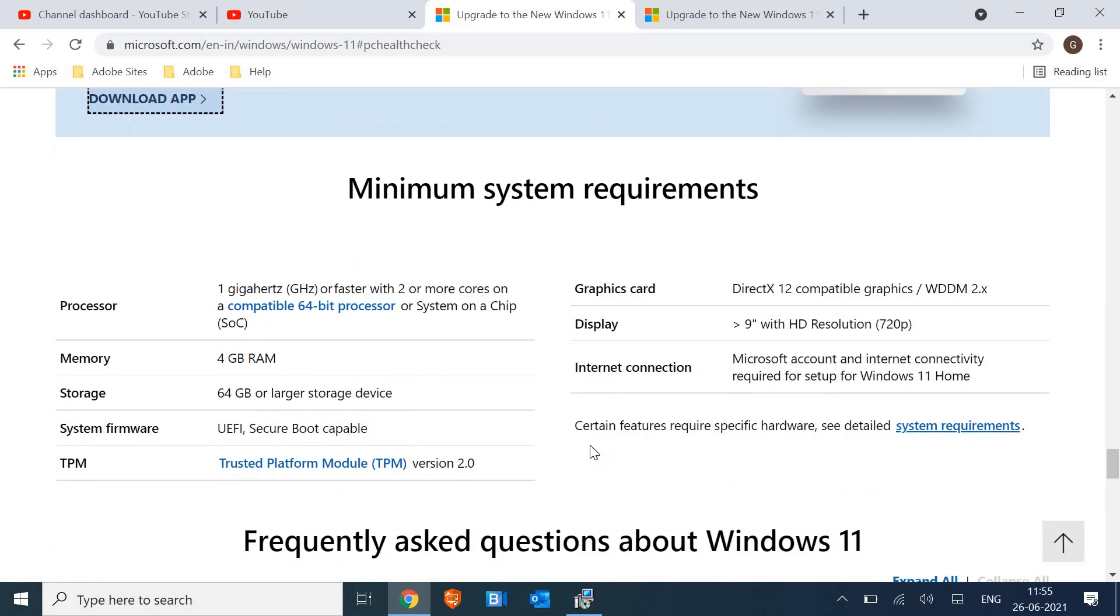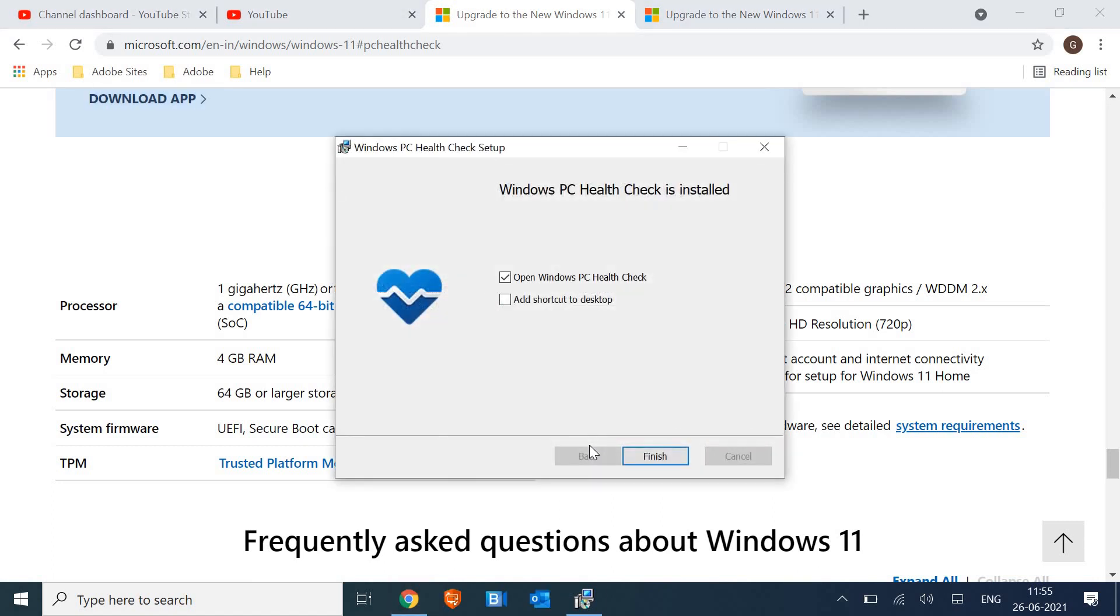I would not recommend to install Windows 11 right away. Wait for one more updated patch and then install. I'll check the reviews of people and everything.